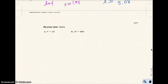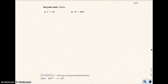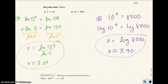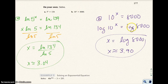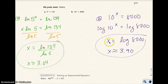On your own, go ahead and solve these two problems, then pause your video and replay it when you're done to check your answer. For part A, I got the answer to be the natural log of 134 over the natural log of 5, and x is approximately 3.04. For the second one, I took the log of both sides, and the log of 10 to the x becomes just x, so I get x equals the log of 8,000, which is approximately 3.90.